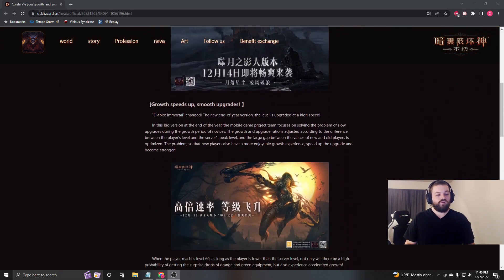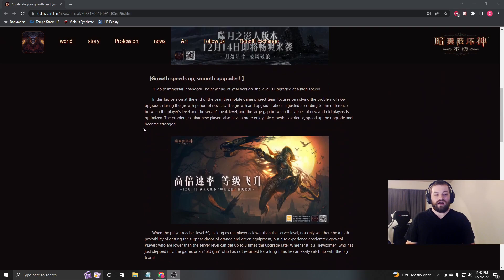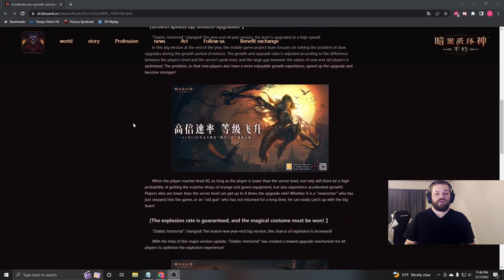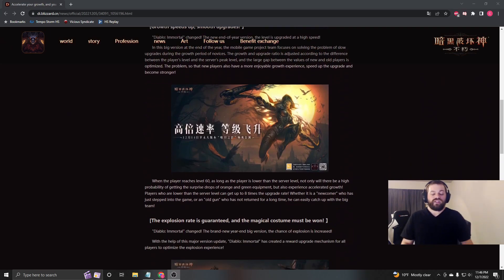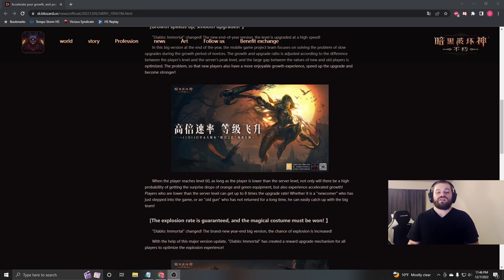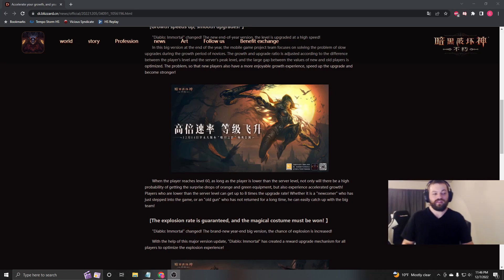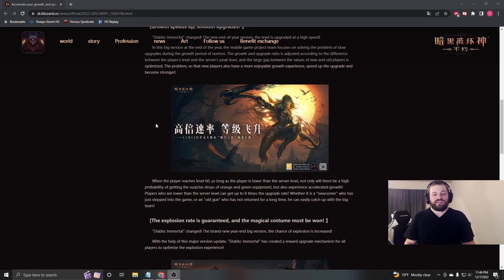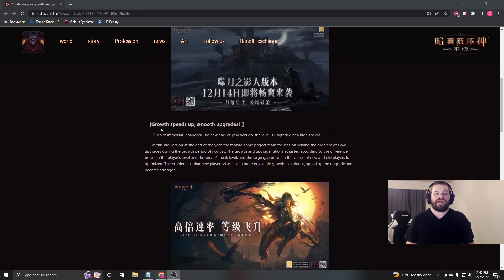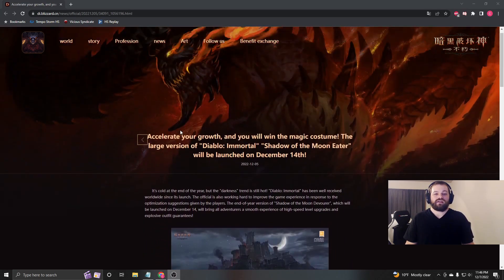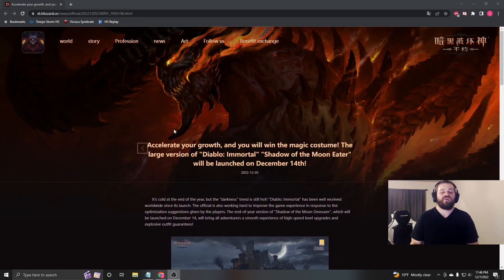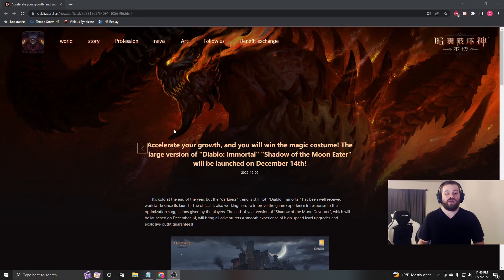Also, for our set items, now when you run 3 dungeons a day, you're guaranteed 1 set item from those 3. And that, it's interesting to see how it'll roll out, because I'm hoping that it's a guaranteed item from the dungeon you run those 3 runs in.